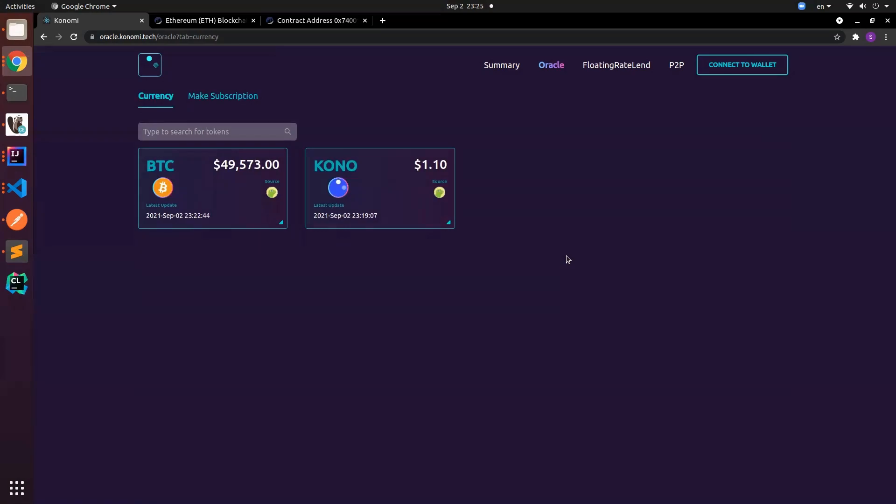We will soon be releasing this website. Currently we're still actively developing it. So in the future hopefully we can see you guys very soon and let you guys try this website and submit your feedback.